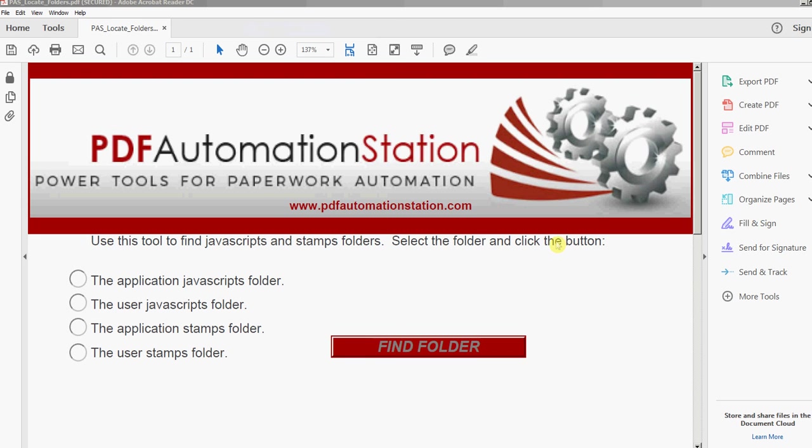Thanks for watching the video. You can get both of those tools for free at PDFAutomationStation.com.